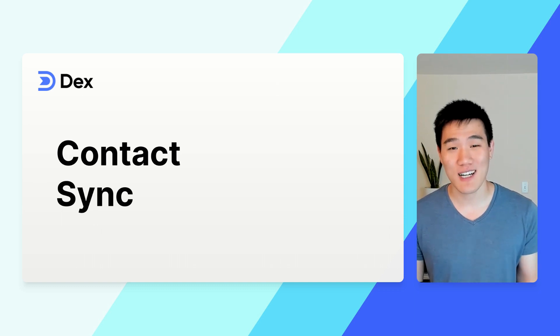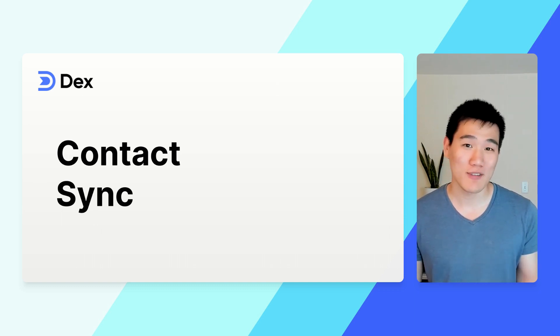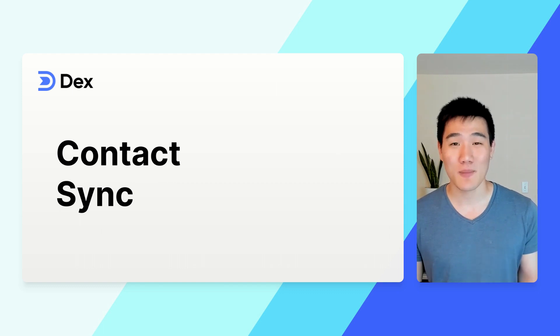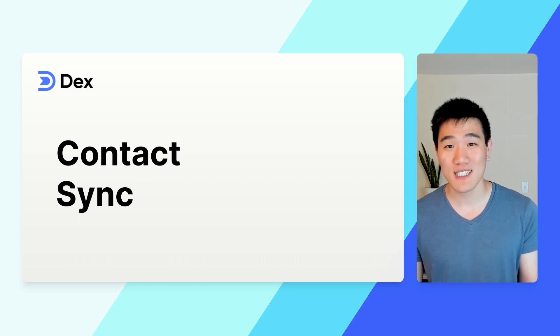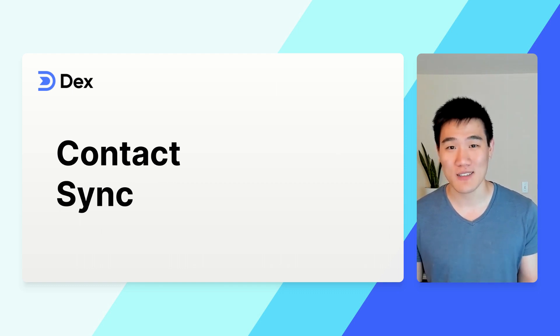Dex helps you bring all your contacts in one place. After importing from phone contacts, social networks, and more, you can also sync Dex into wherever you need your contacts.